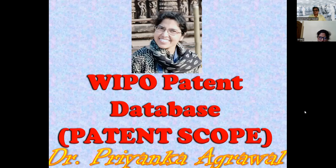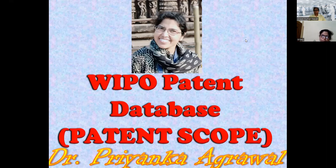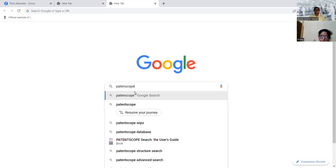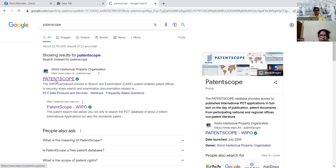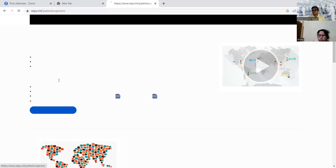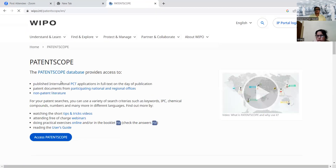To search PCT applications along with other countries' patent applications, the worldwide data through WIPO is called Patent Scope. It is a free database. The first way is to go to Google, search for Patent Scope, and click on it. We get the Patent Scope window open here.